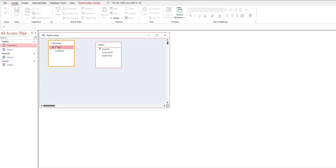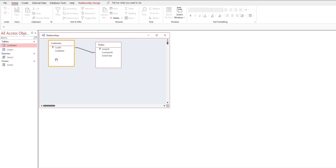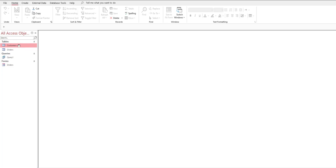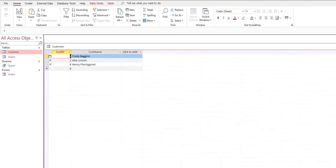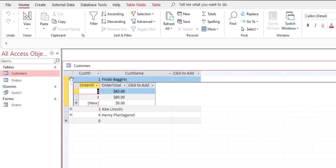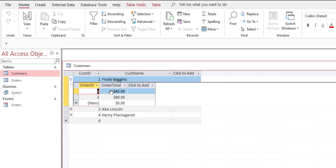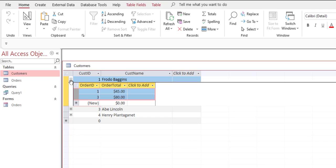I'm going to drag the customer ID over to the customer ID in the other table, and that will create a relationship between the two. I'll click Create and save the relationship. Now if we open the customers table, you'll notice a difference: there are little expandable plus signs. If I click on Frodo Baggins, I see his orders. Lincoln's orders, Plantagenet's orders — it's almost as though orders is a sub-table of customers. That's what creating relationships does.